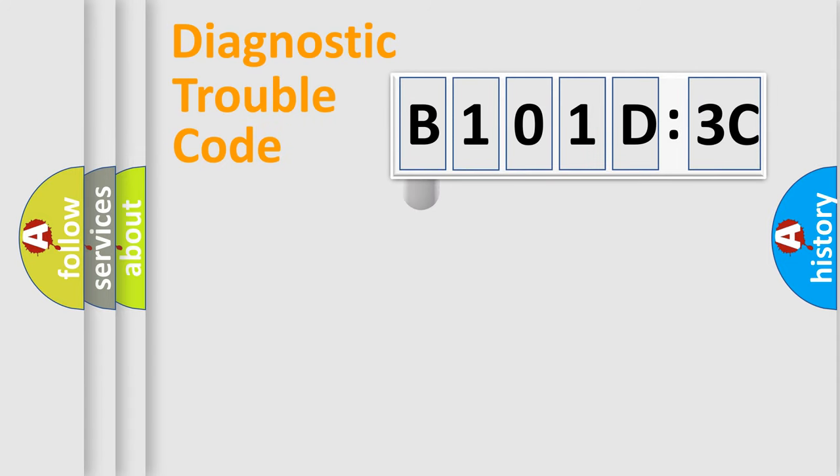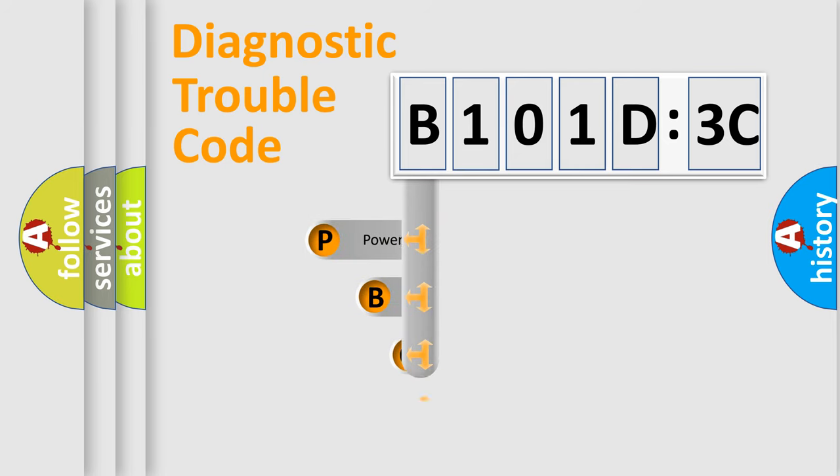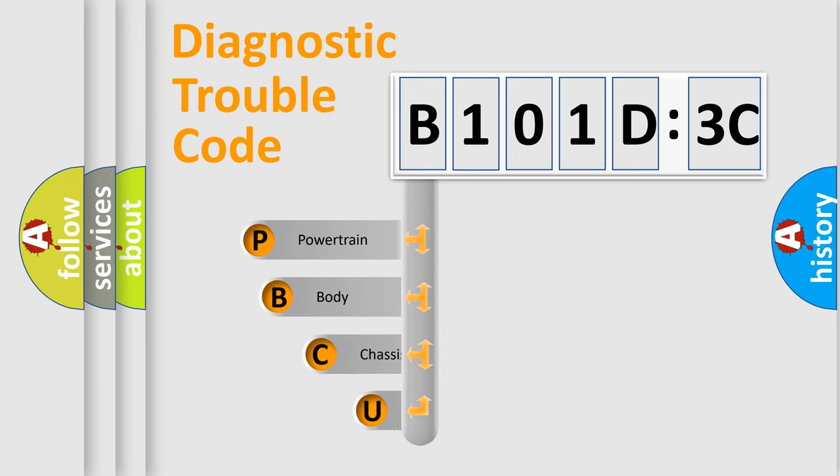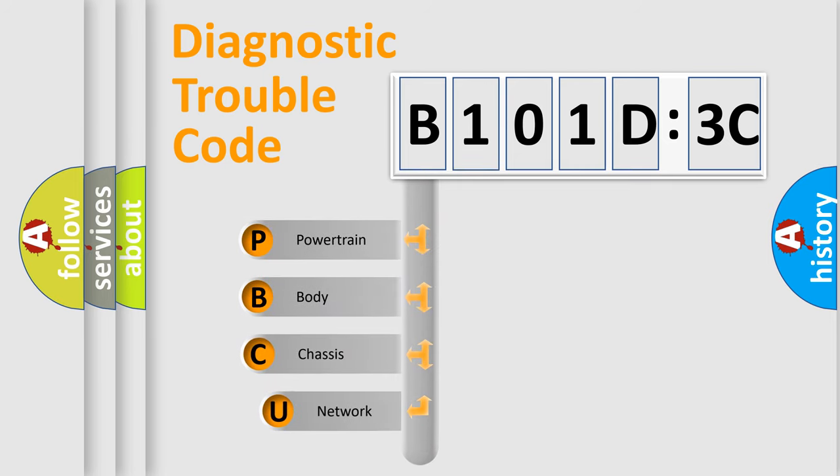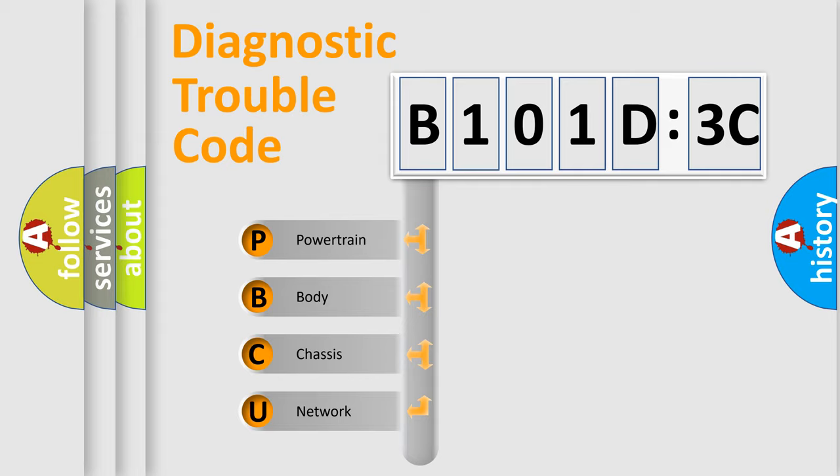First, let's look at the history of diagnostic fault code composition according to the OBD2 protocol, which is unified for all automakers since 2000. We divide the electric system of automobile into four basic units.